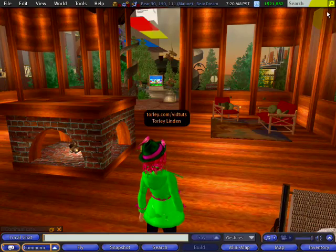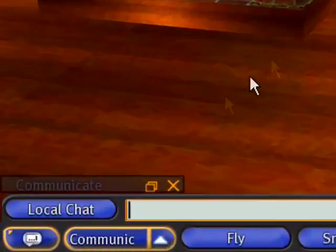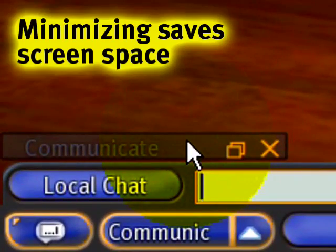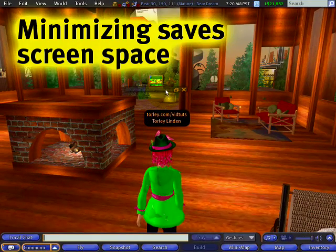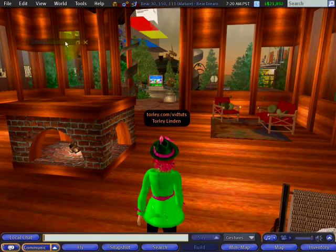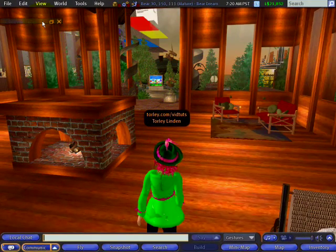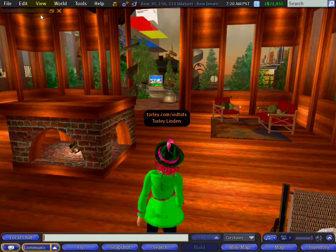it collapses the window into a title bar, which I can then drag around anywhere on the screen, and it will lock to the edges of the screen as well.